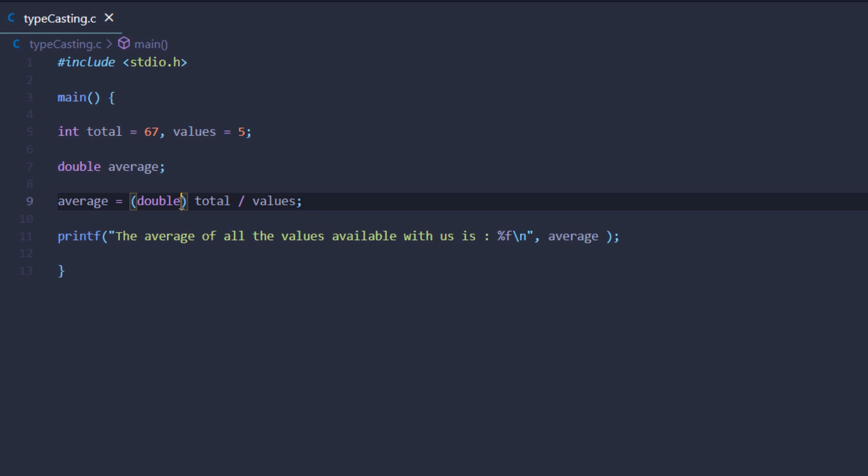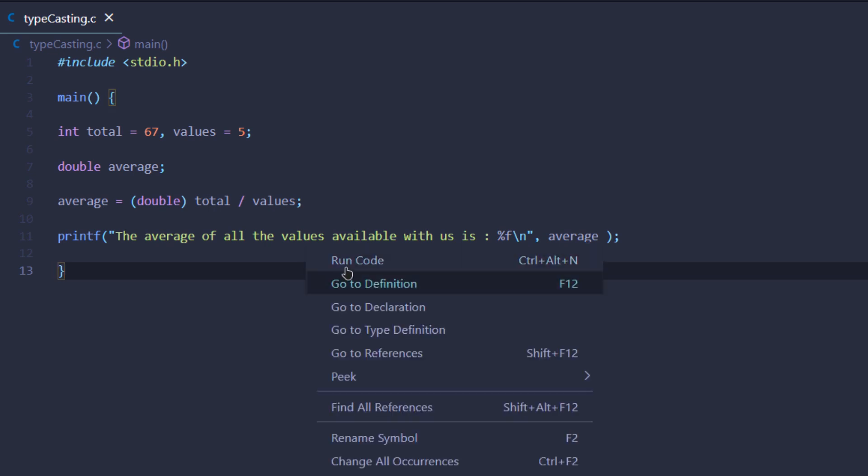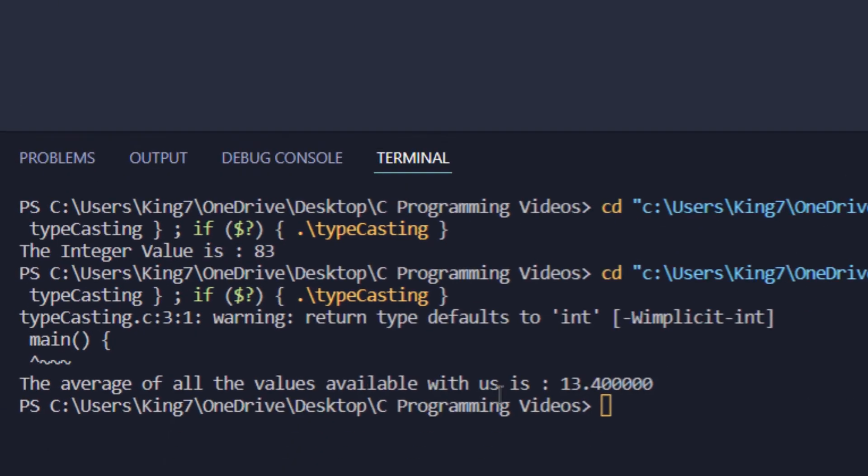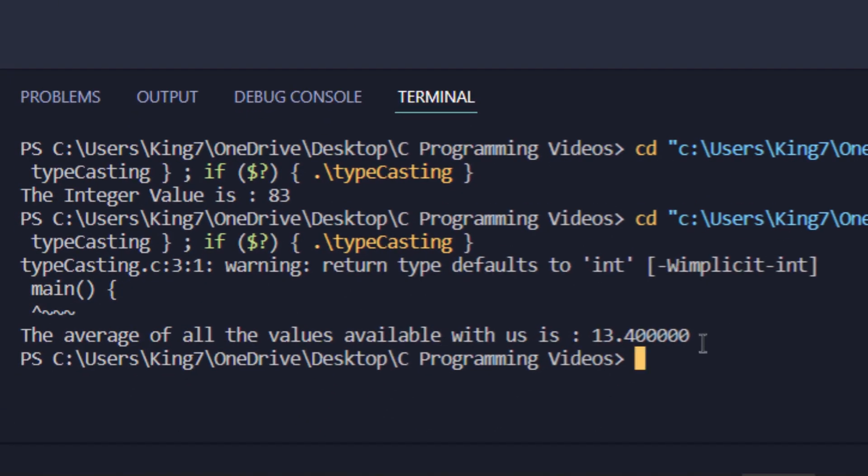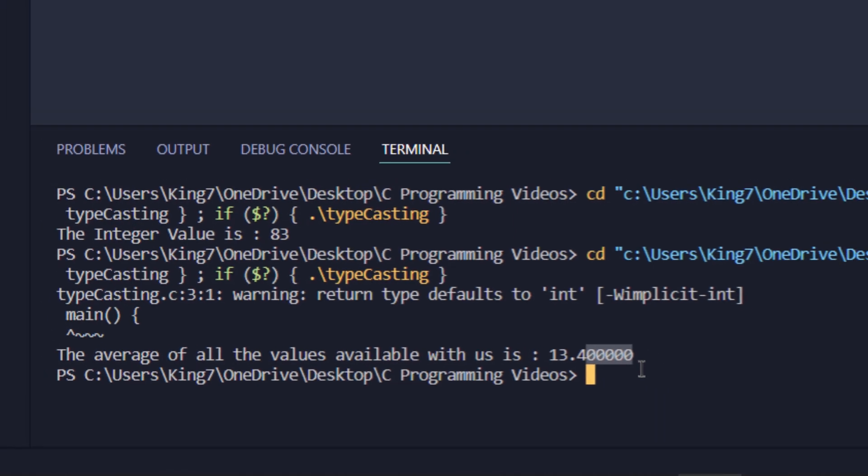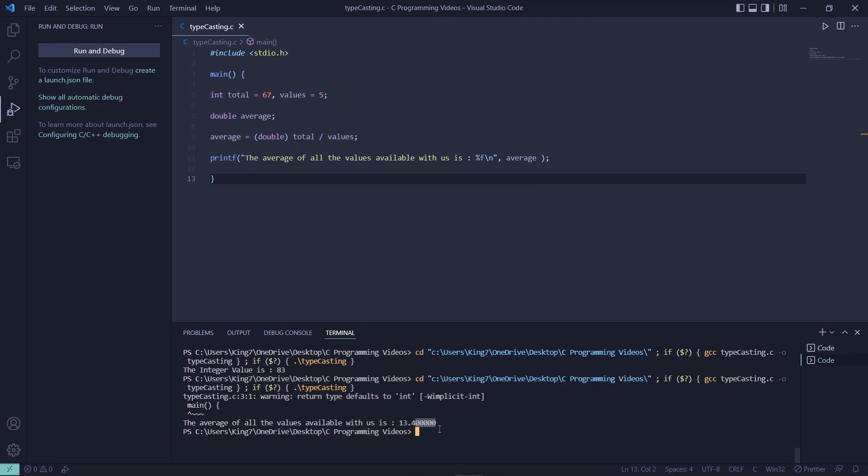If I run this code, I would get on my screen a value of double data type. There you go - the value that I got on my screen was 13.4 and a bunch of zeros, which shows that this is a double data type. So that was typecasting in the C programming language.